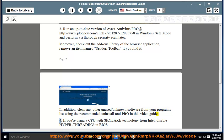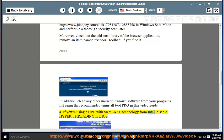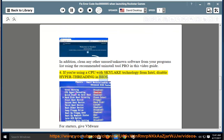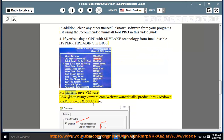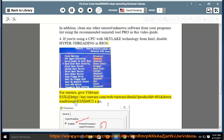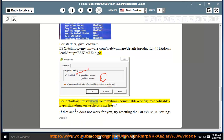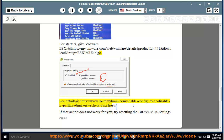4. If you're using a CPU with Skylake technology from Intel, disable hyper-threading in BIOS. For starters, give VMware ESXi at https://my.vmware.com/web/vmware/details Product ID equals 491 and Download Group equals ESXi-60U2-AGO. See details at https://www.rutimabrain.com/enable-configure-or-disable-hyper-threading-on-v-sphere-sc-host/.